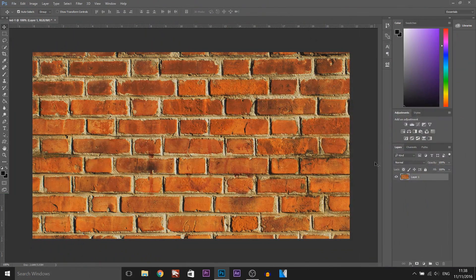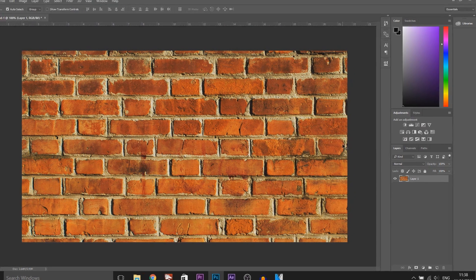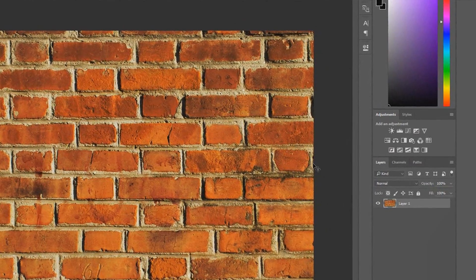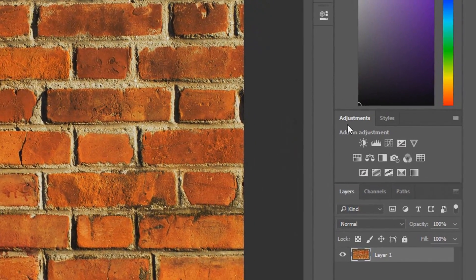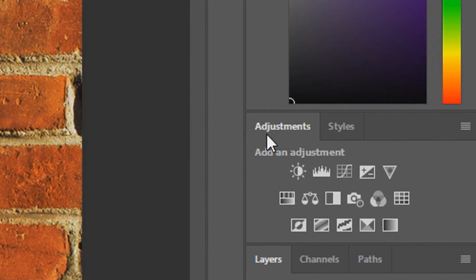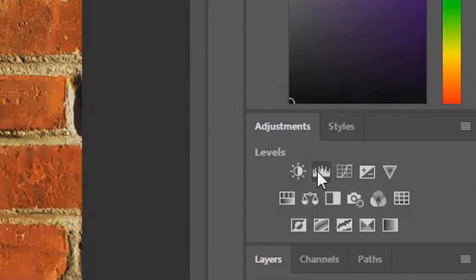So I have Photoshop open and of course I have a brick wall because that seems to be the common thing to do and put neon text on. Now the first thing I'm going to do is come over to our adjustment tab, which is right here, and we're going to select Levels.